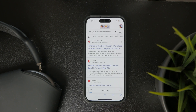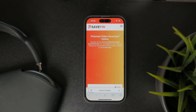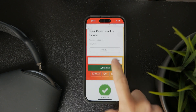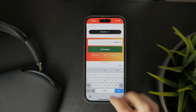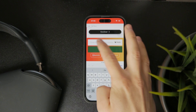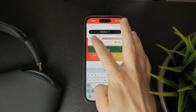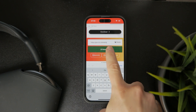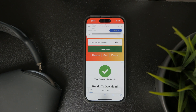You can pick any one that you like — for instance, I'm going to go with this one. They all basically get the same job done. Paste the link into the field and this will allow you to download the video directly from Pinterest.